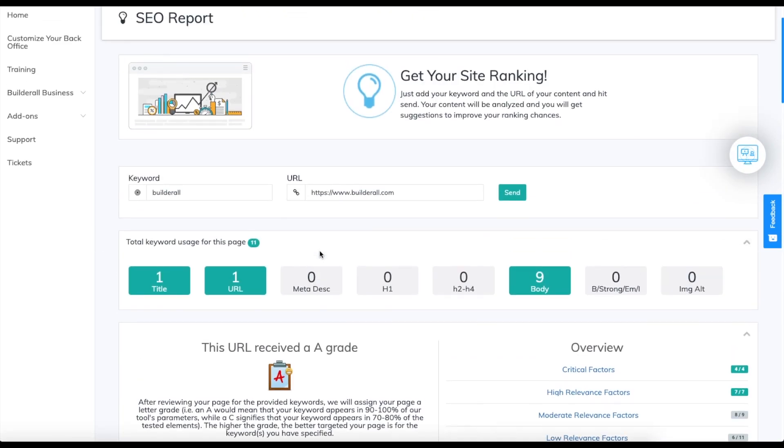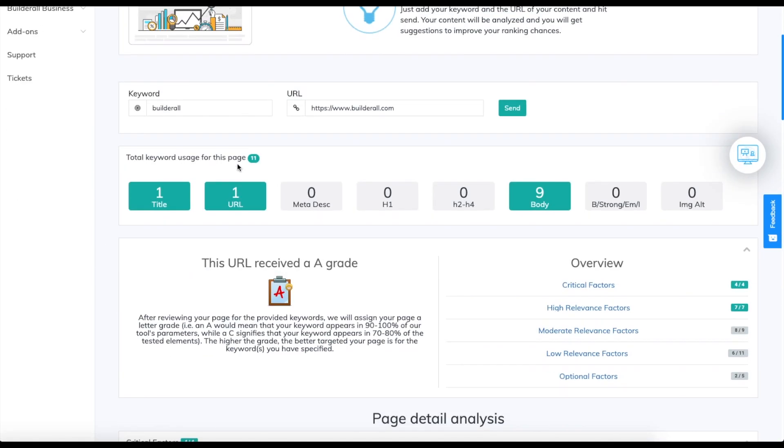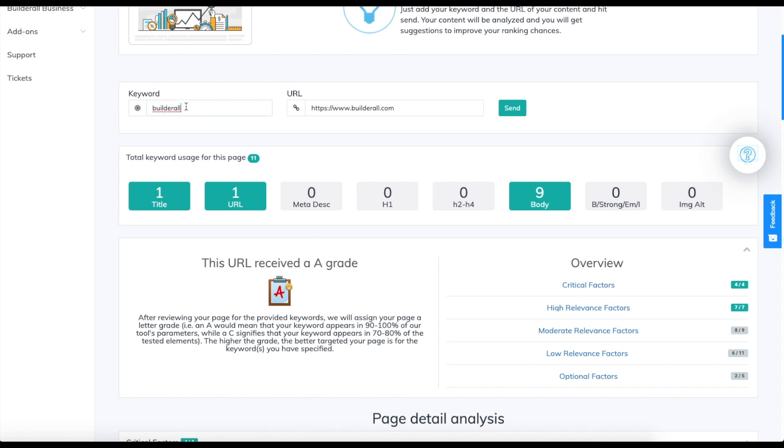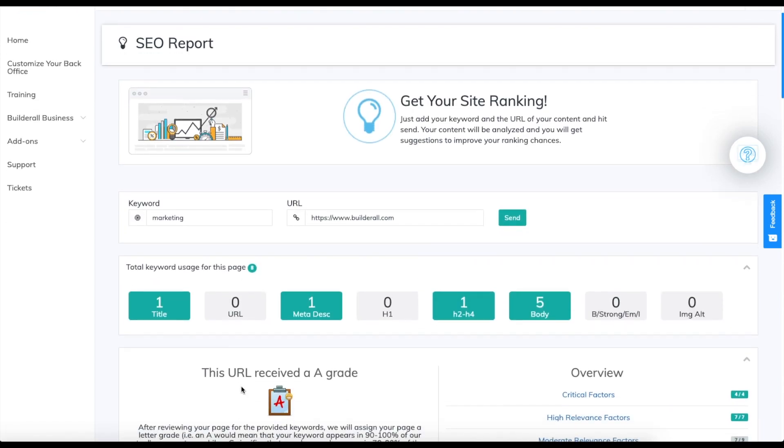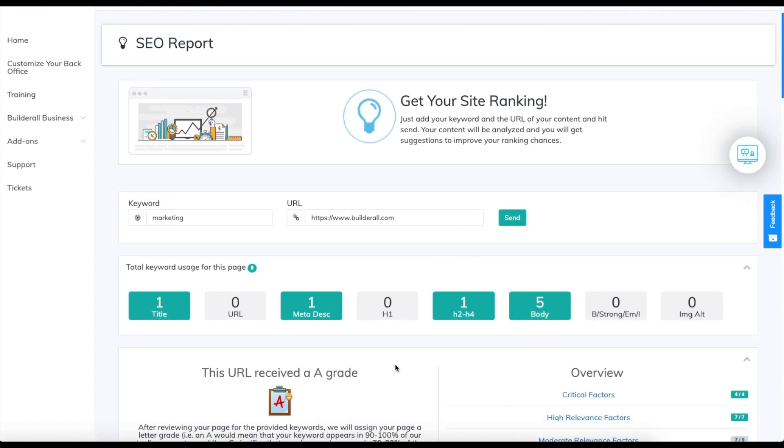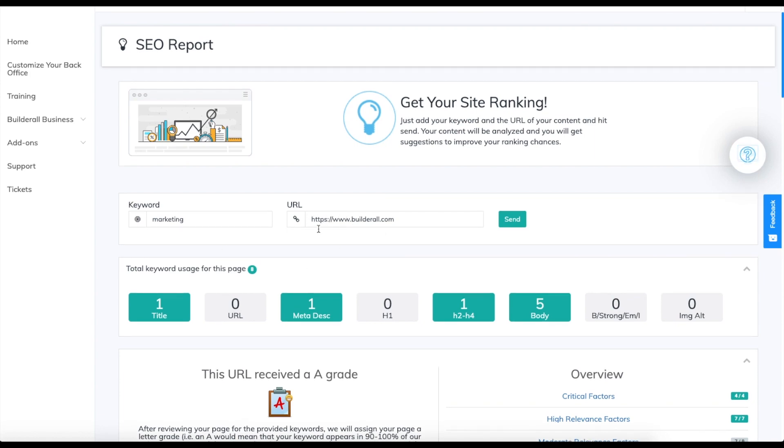We can also use another keyword, for example marketing, and you will see that our grade will change. It didn't change to a B, but you can see it said 11 before. The total keyword usage for the page was 11, now it says 8. It depends on the keyword you're using and how it relates to the URL.